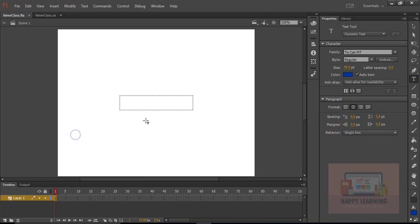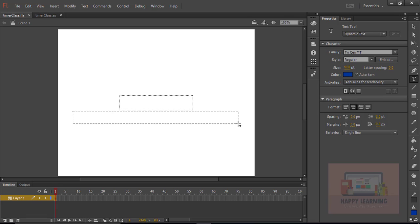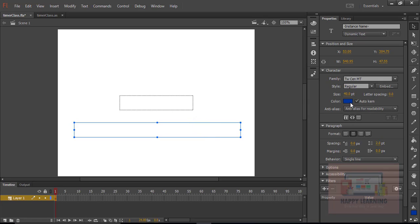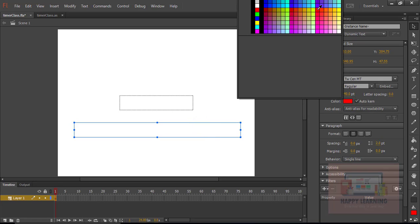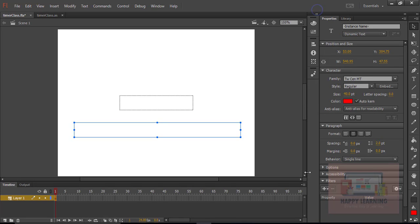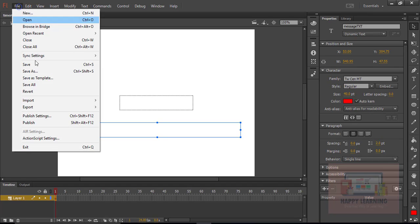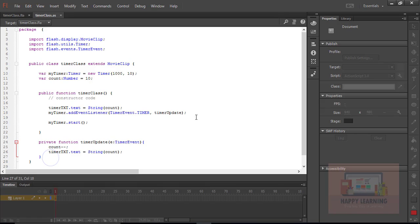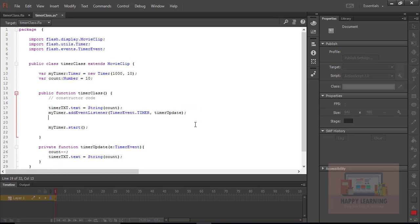Let's create another text object to display the message once the timer is completed — like showing the message 'Timer is completed'. Let us name the text object as message_txt. It must be a dynamic text field, placed next to the first text object. Let's save the file and go back to the base class. Let us add another event to the timer object, which is timerComplete.